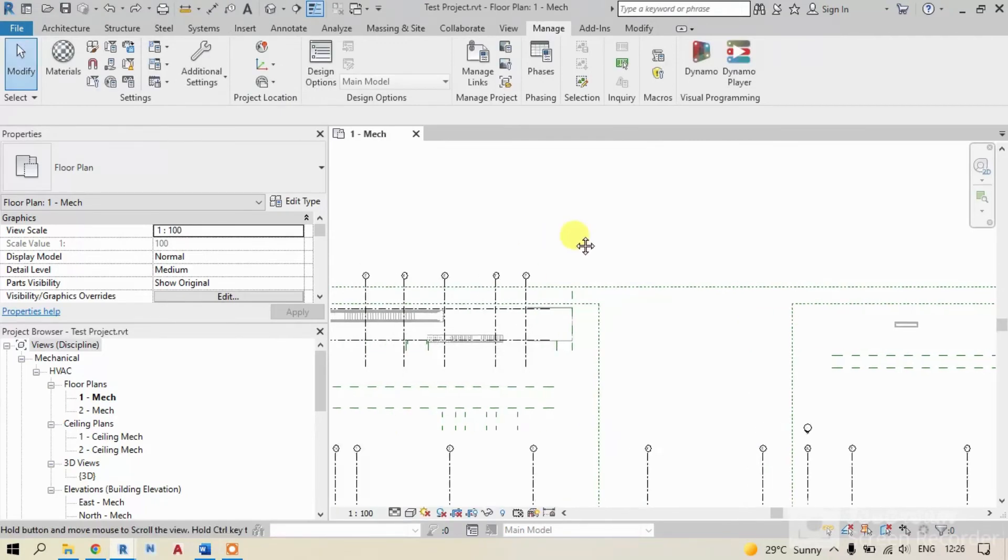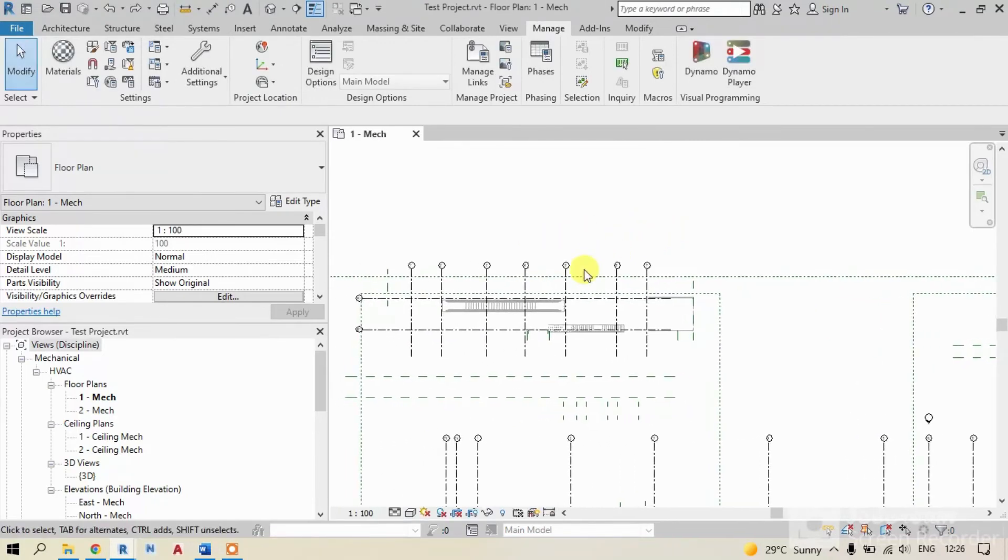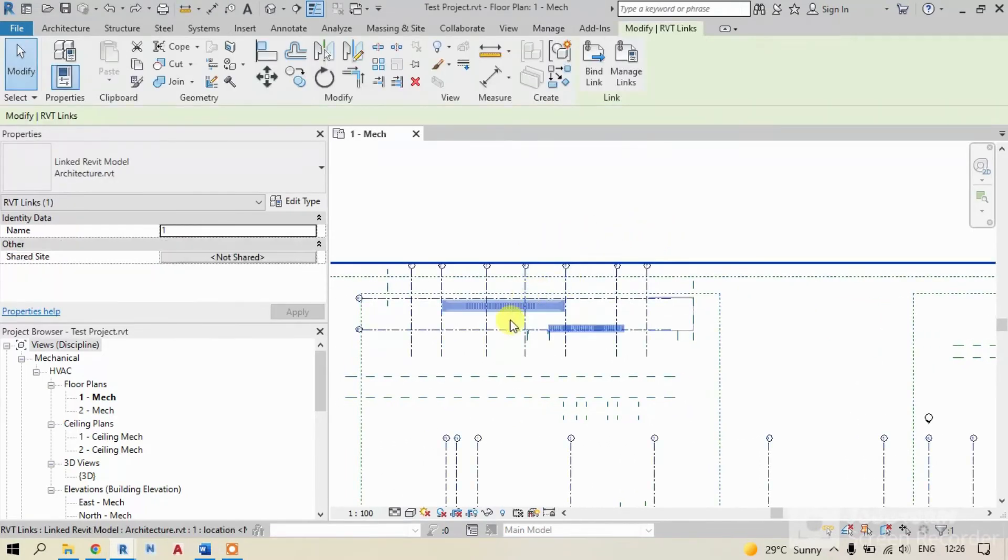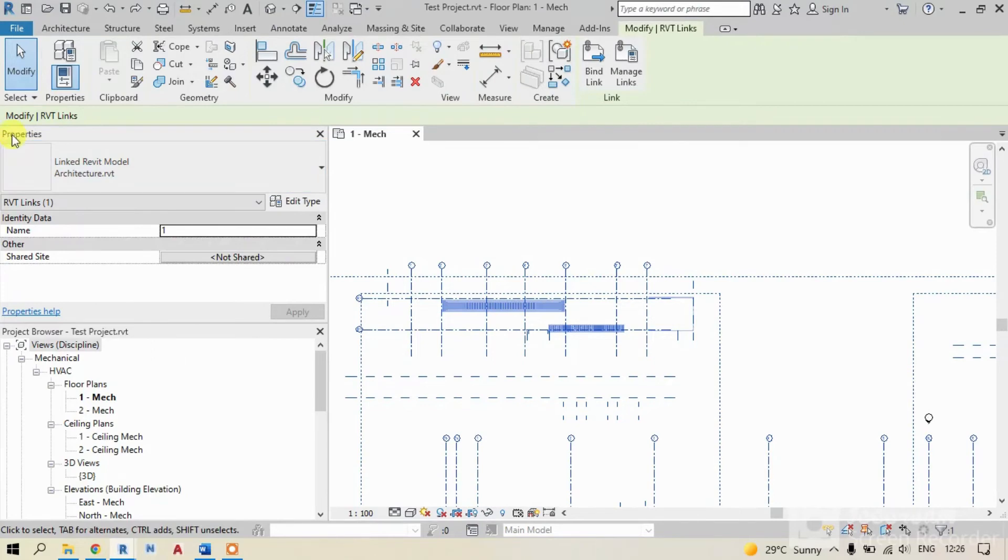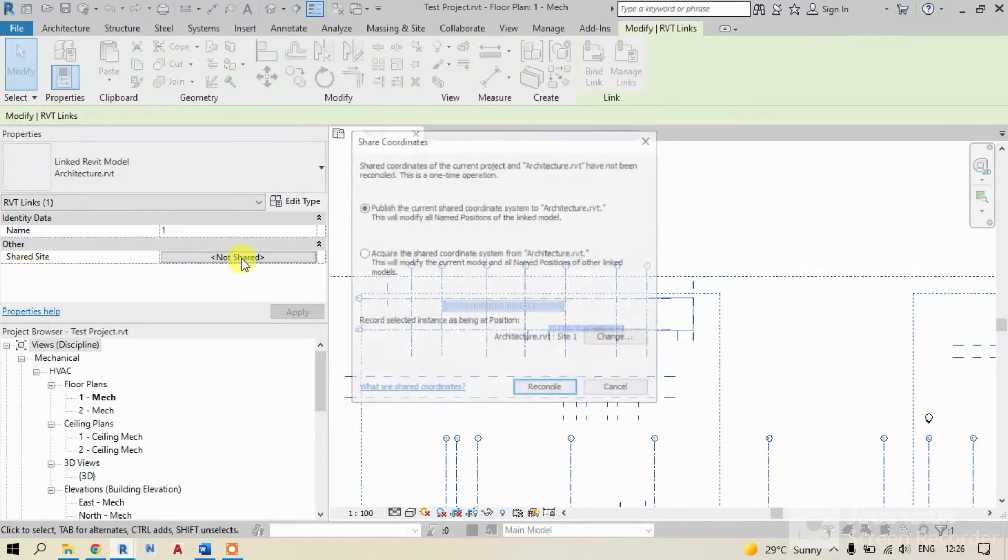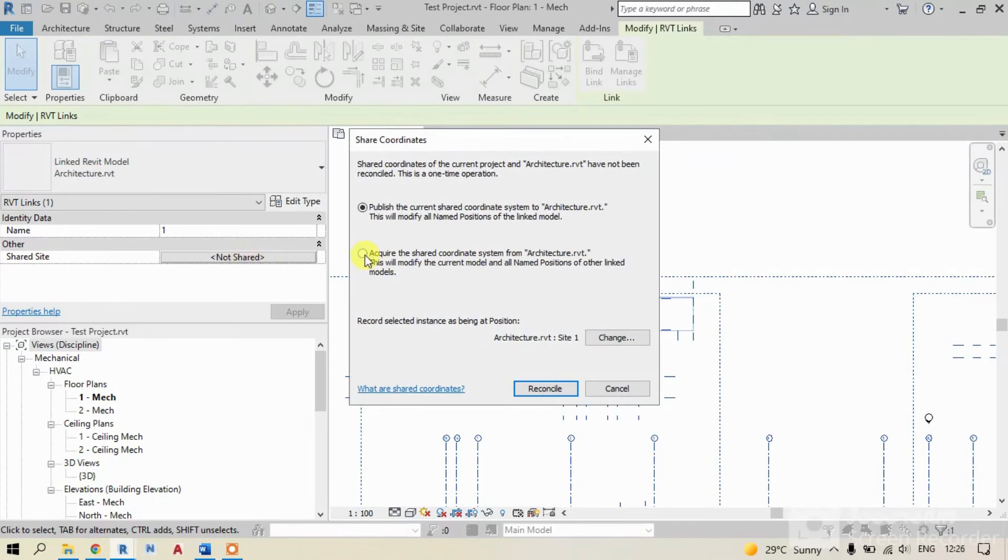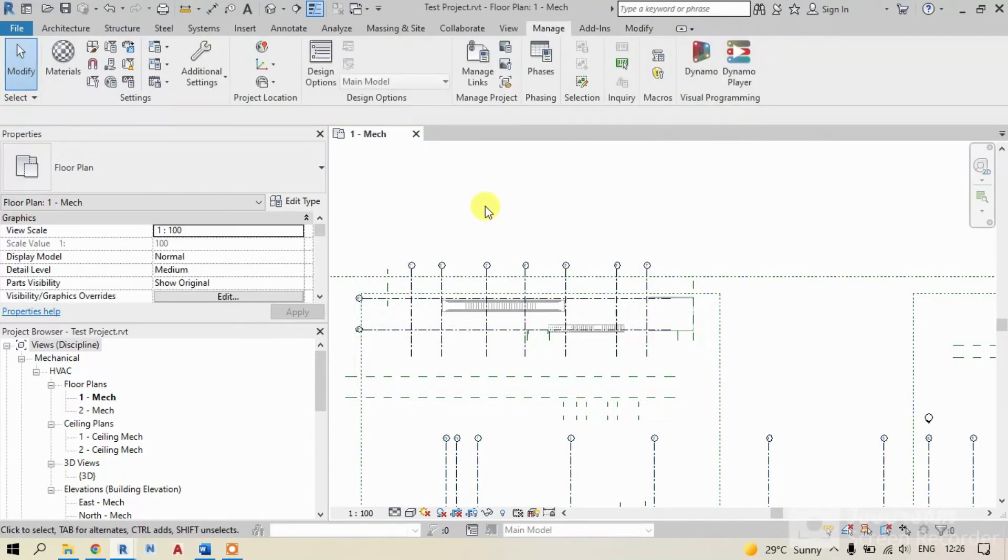In method 2, just select the link. And in the properties dialog box, you can see shared site. Just click on this. Select the second option, acquire the shared coordinates. It's done.